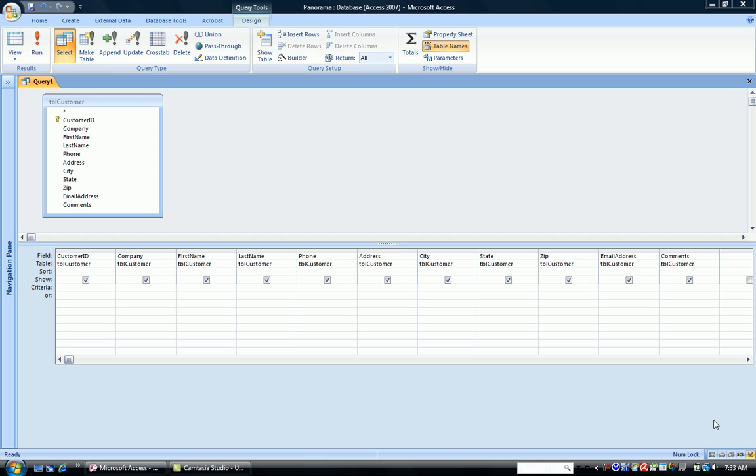Now let's start with a regular query. Let's say we're looking for a customer whose phone number is in the area code 616. Notice I have the customer table as my field list. I have that in design view.